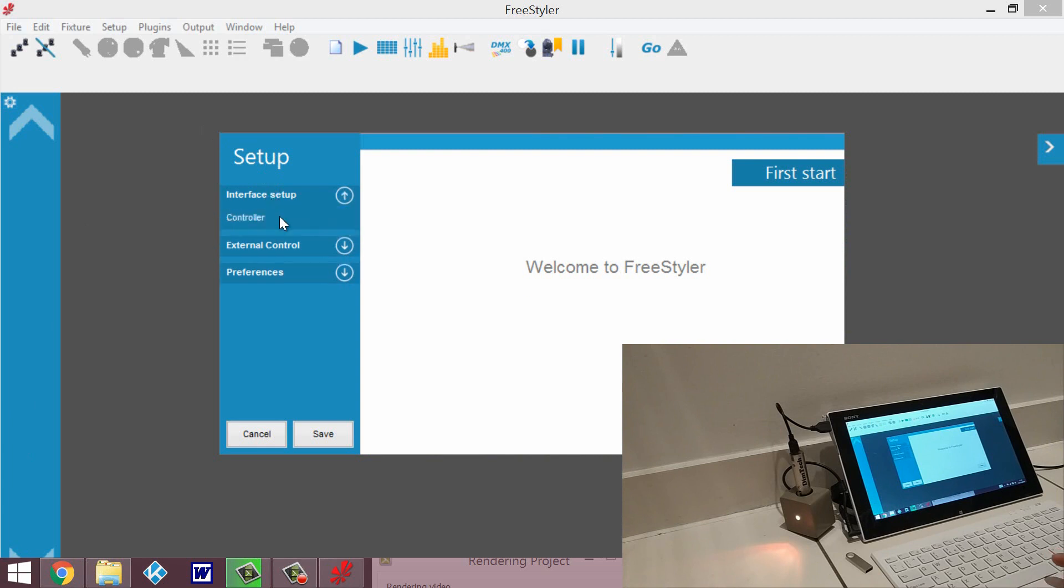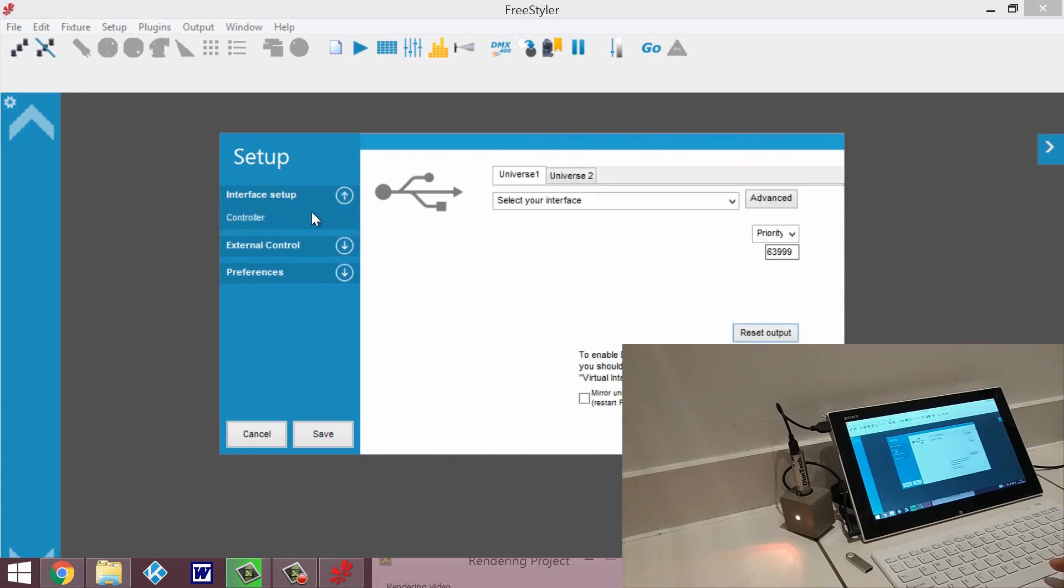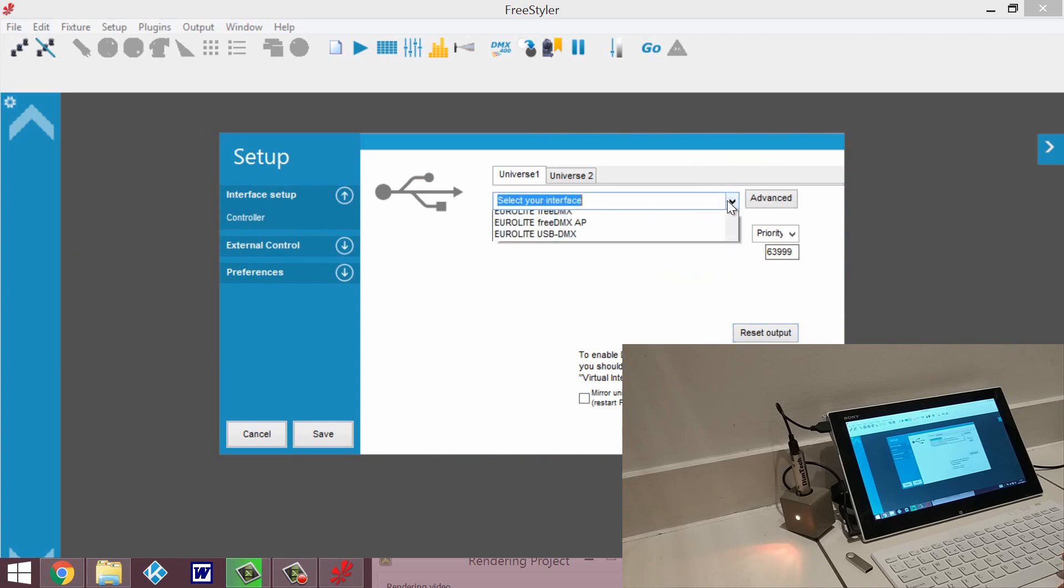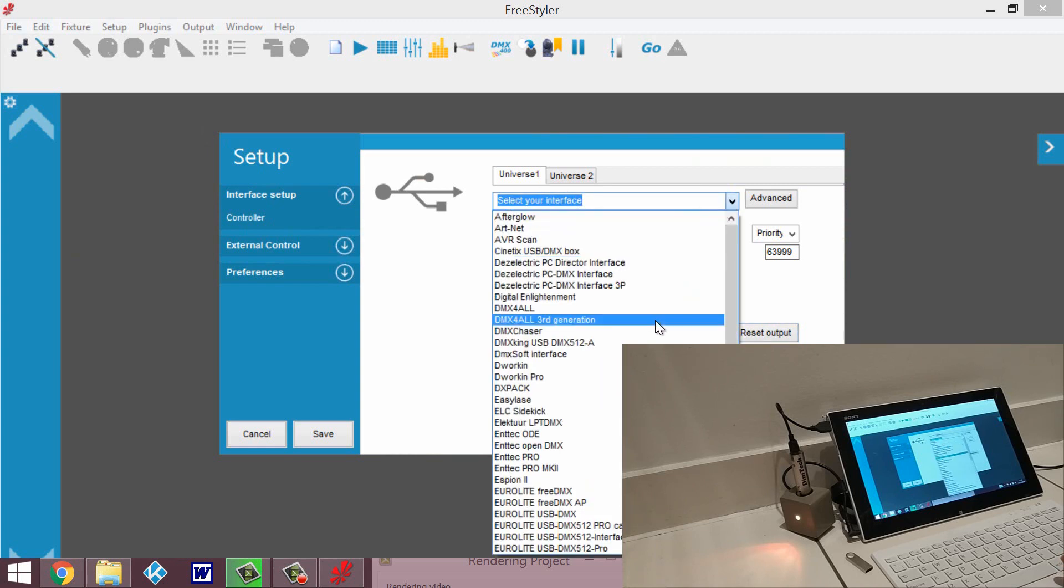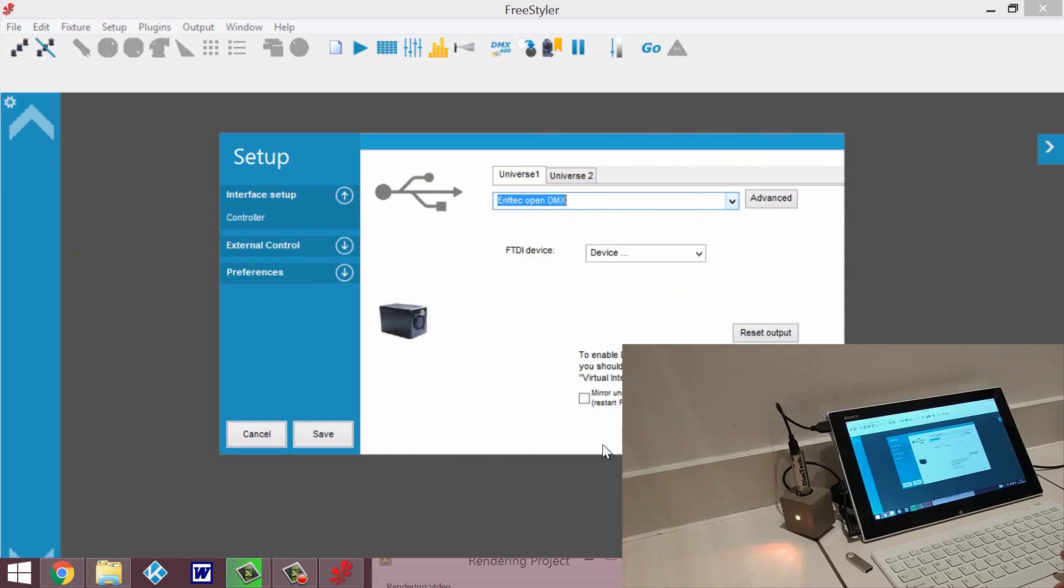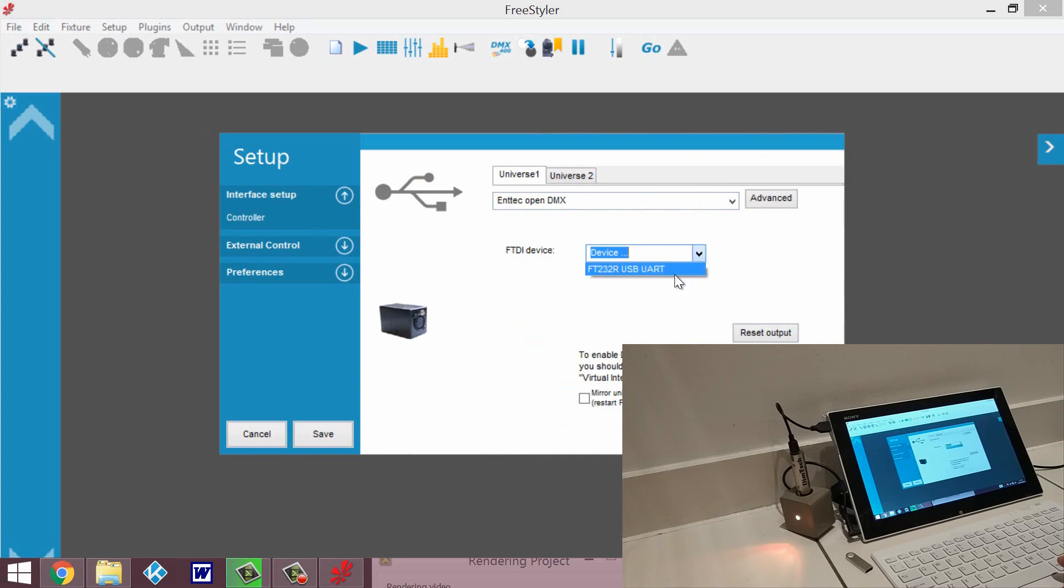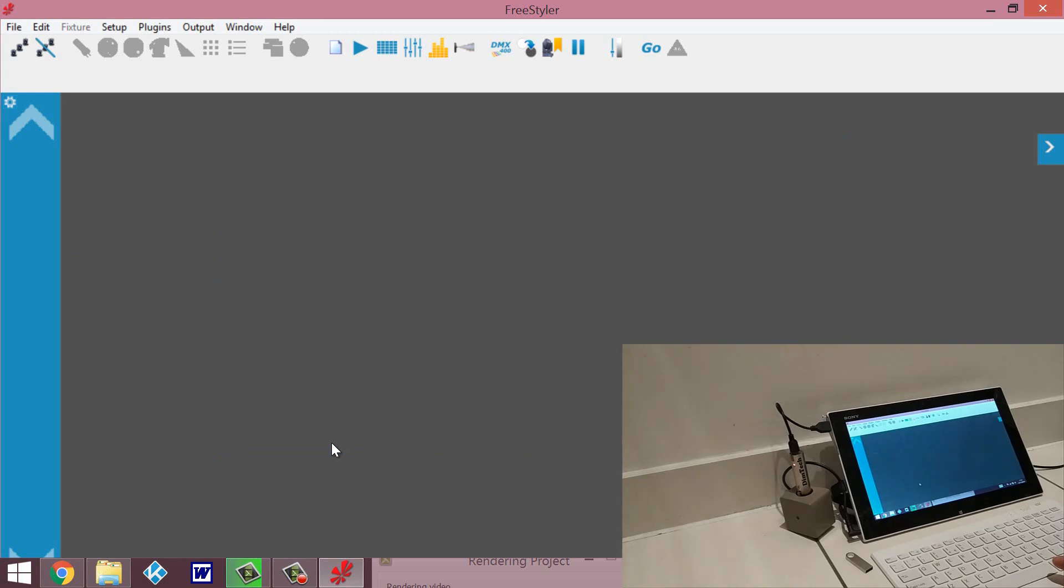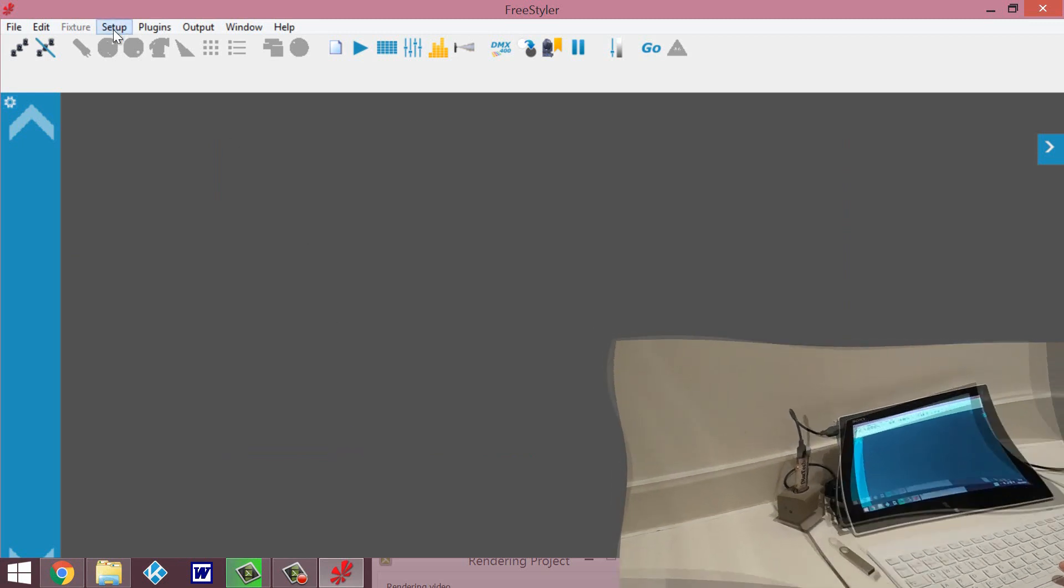So what we want to do - we're going to select interface setup, then we select controller, and from the dropdown menu we pick NTEC OpenDMX. This is very similar for every other software - you want to select NTEC OpenDMX. And for device, we select the only one that's there, which is our USB to DMX interface.